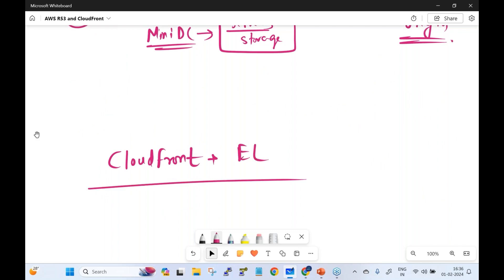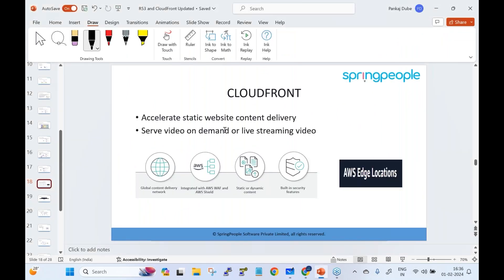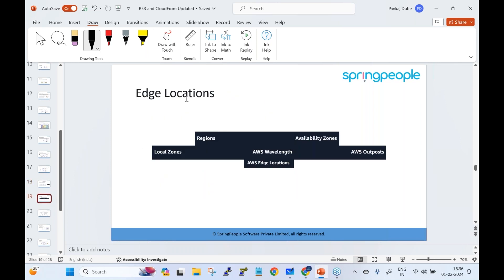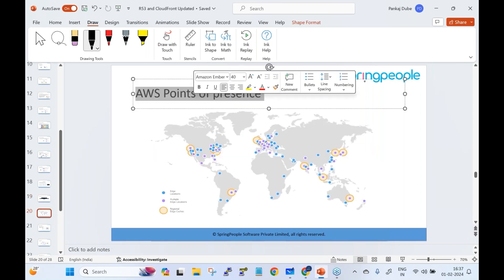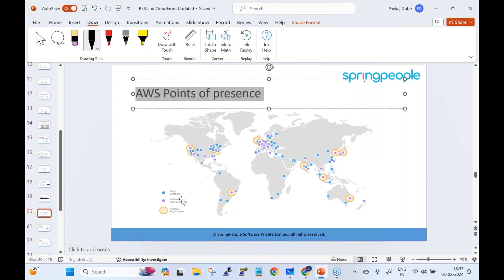CloudFront is a global content delivery network integrated with AWS Web Application Firewall and Shield. It can cache static or dynamic content and has built-in security features. As part of global infrastructure, edge locations are mini data centers with more storage capacity used to cache content. We have regions, AZs, data centers, local zones, and AWS Wavelength zones. Edge locations cache content, and AWS has multiple edge locations in India plus regional edge caches.